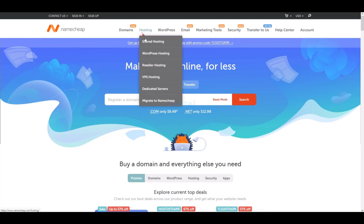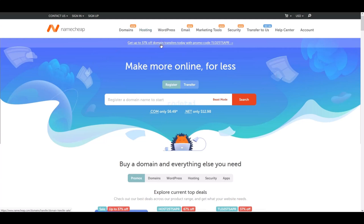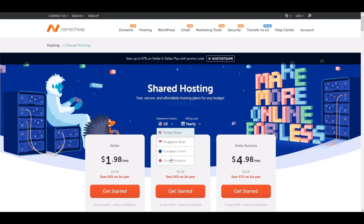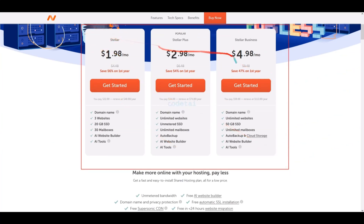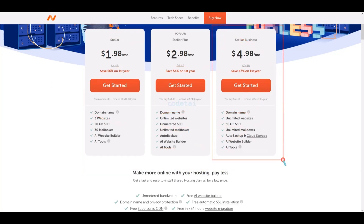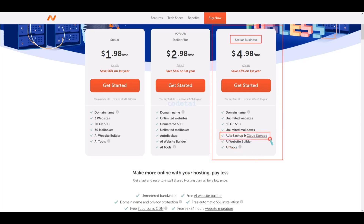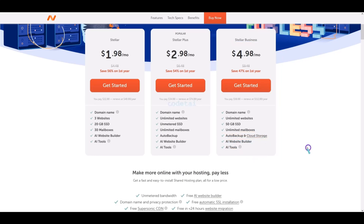You can find all types of hosting servers on the Namecheap website. We will learn how to purchase a shared web hosting server. You can select the hosting server location based on your specific needs, and you should choose an annual plan for better value. There are three packages available. My personal advice is to purchase the Stellar Business package — package number three — because it includes automatic backup and cloud storage, which is very important for every website.